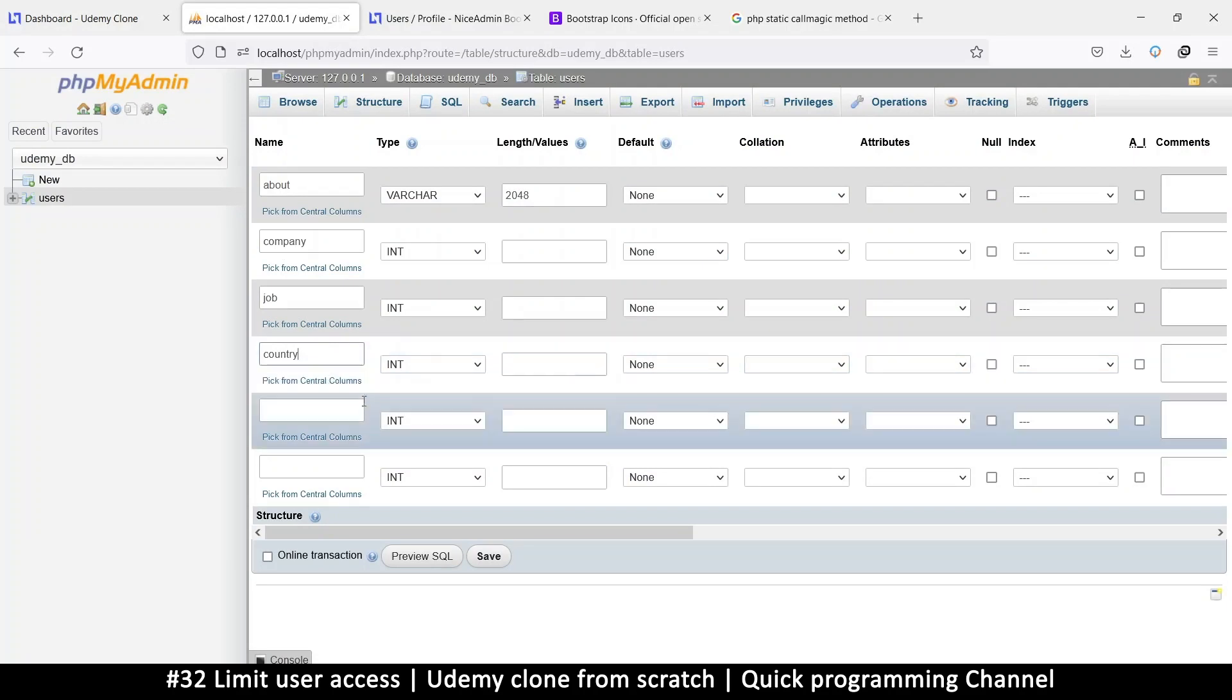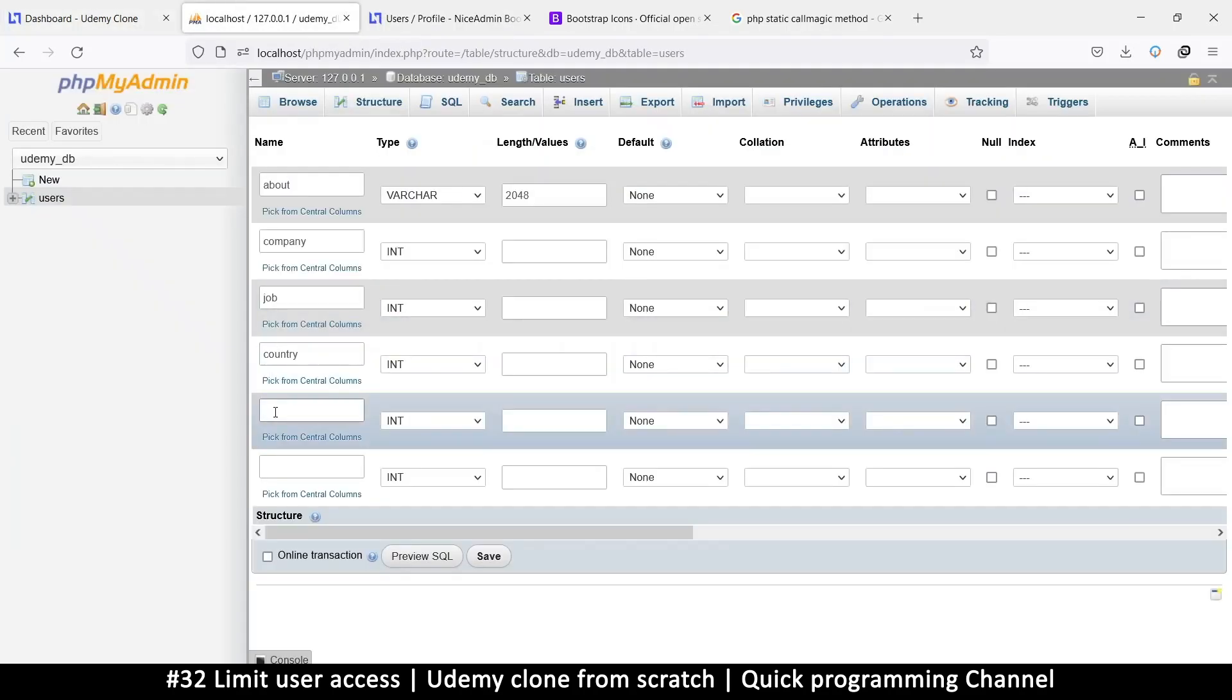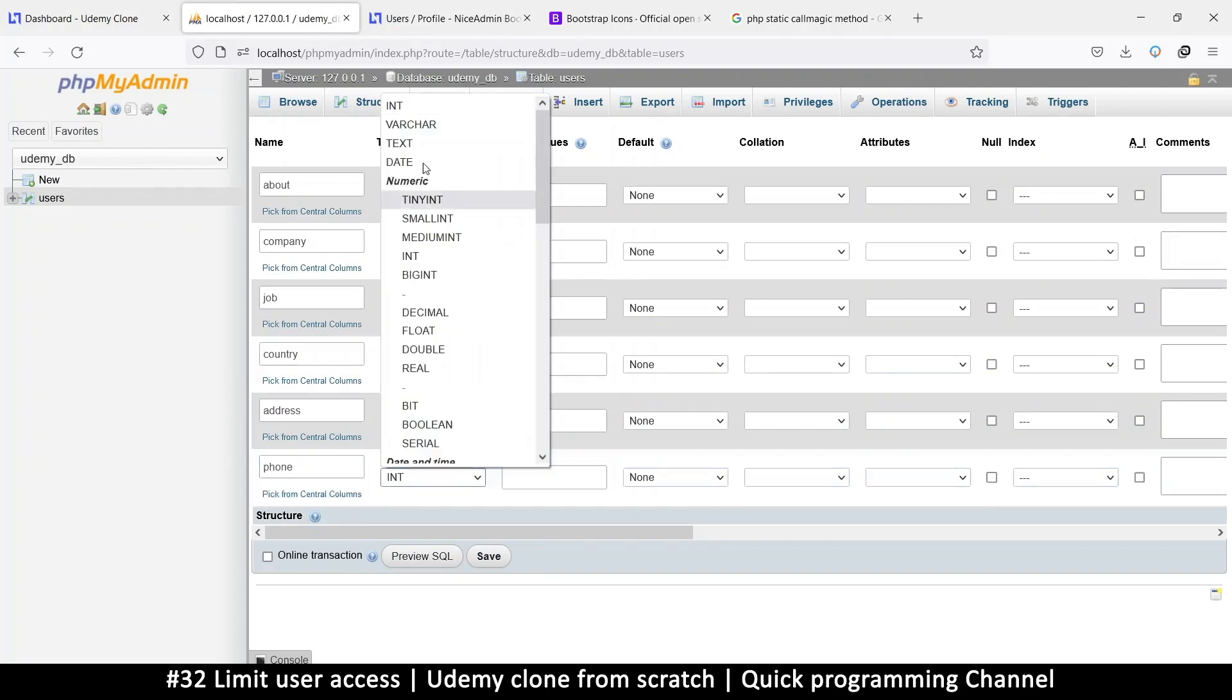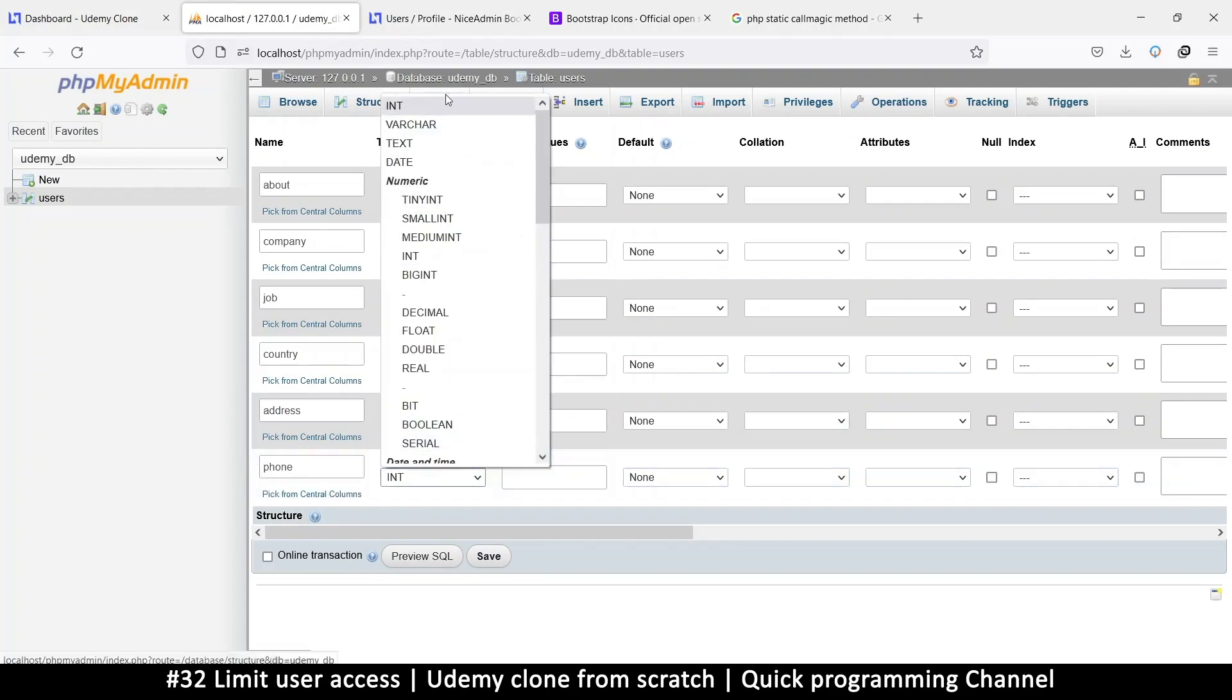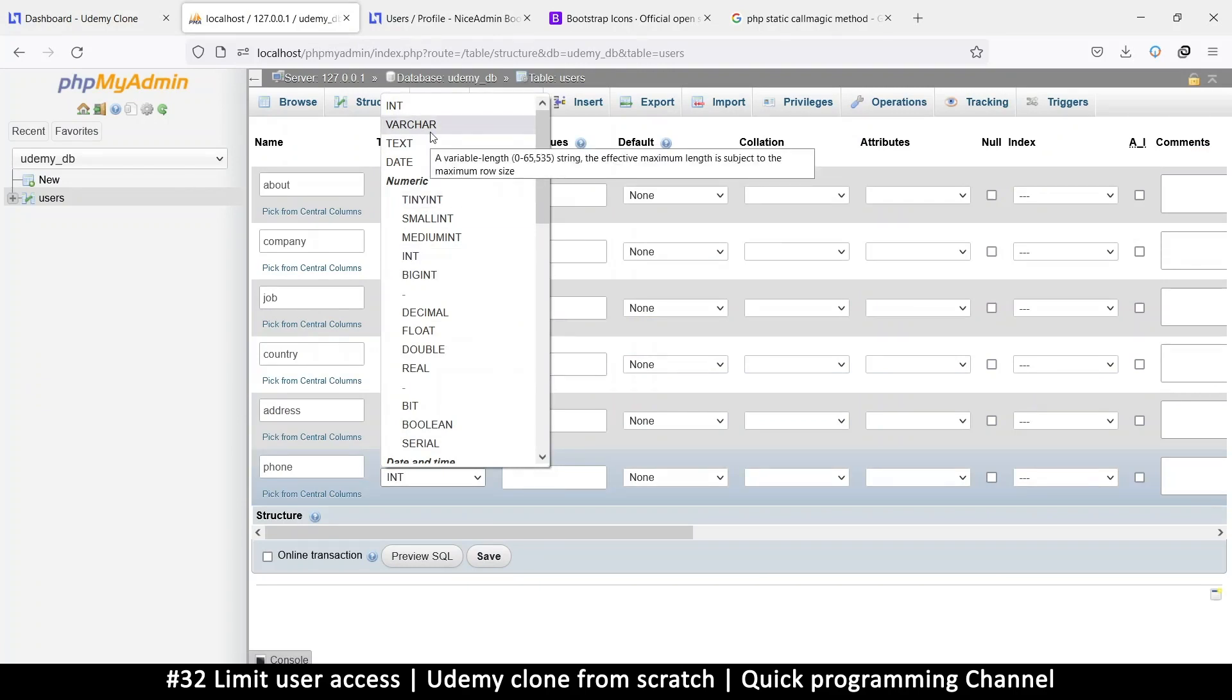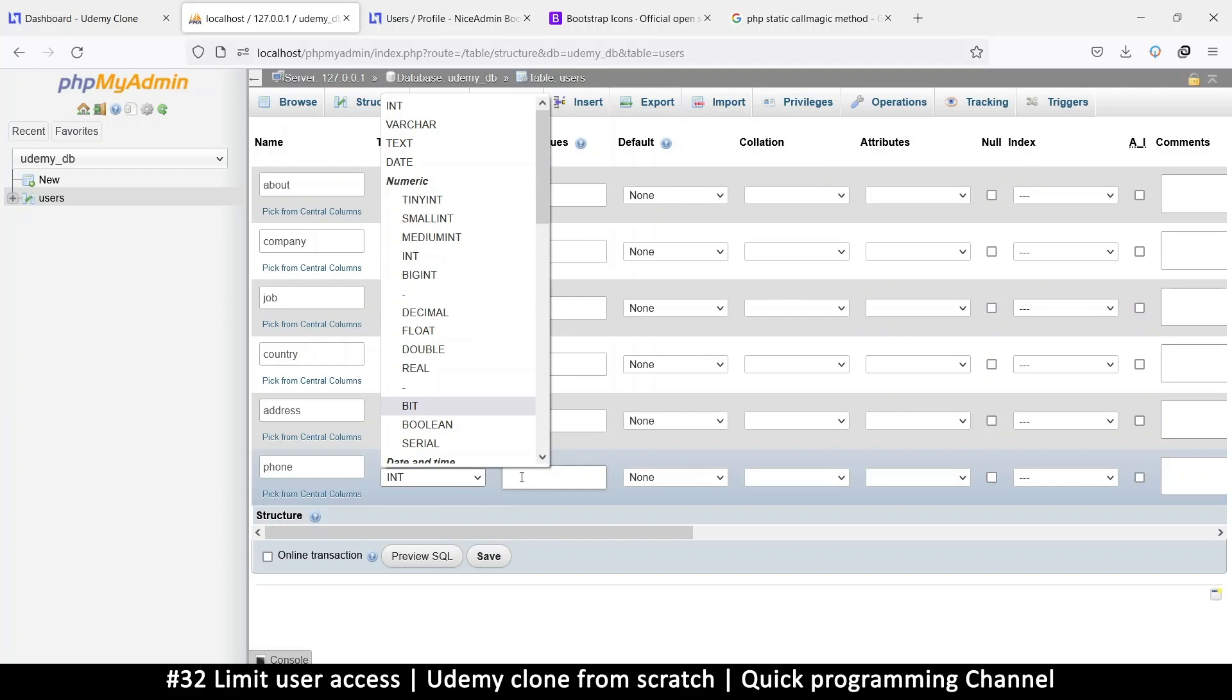So let's go company, job, country. What else? Address, phone. So phone number, you may be tempted to put integer, but that depends. If phone numbers in your country start with zero, just keep in mind that an integer will not store a zero at the beginning, it will always remove that zero because zero one will be one.